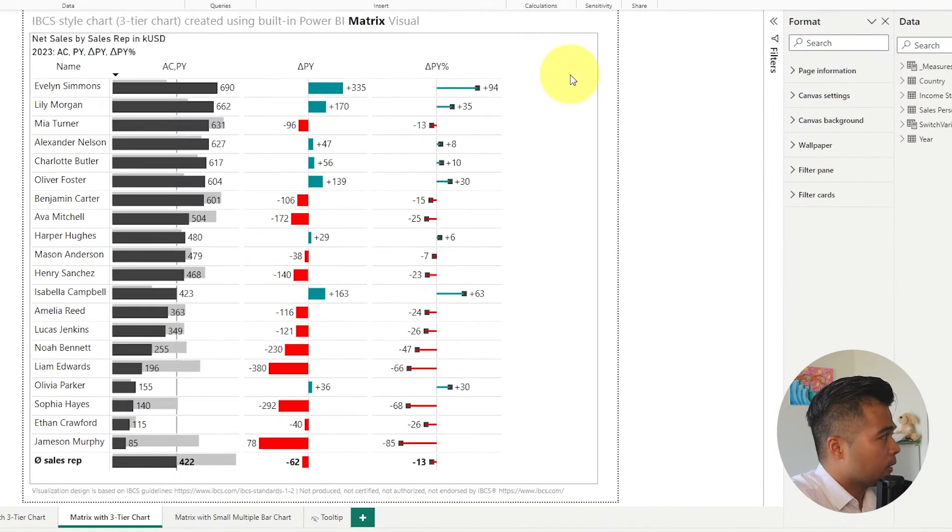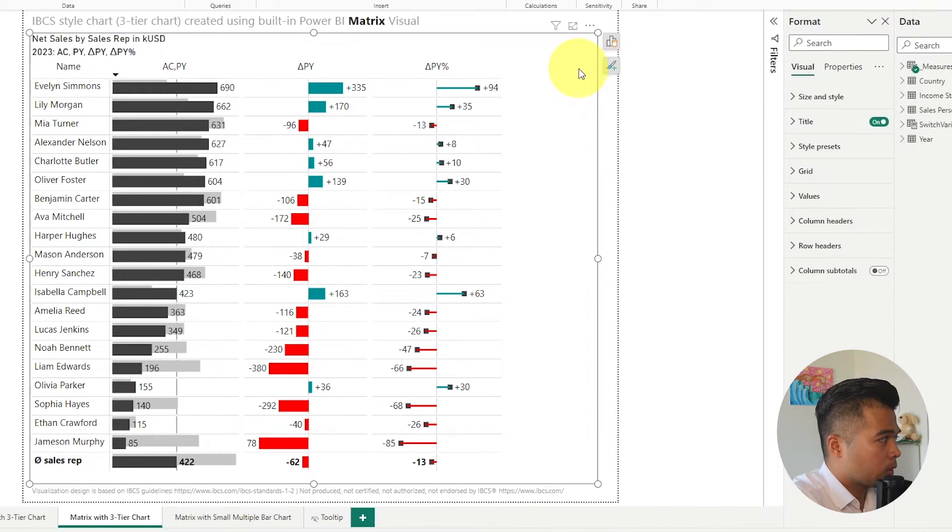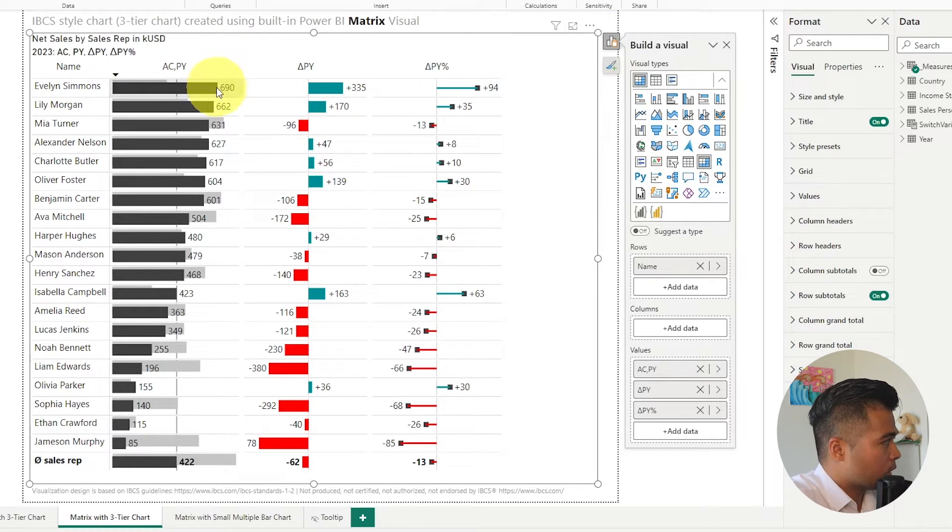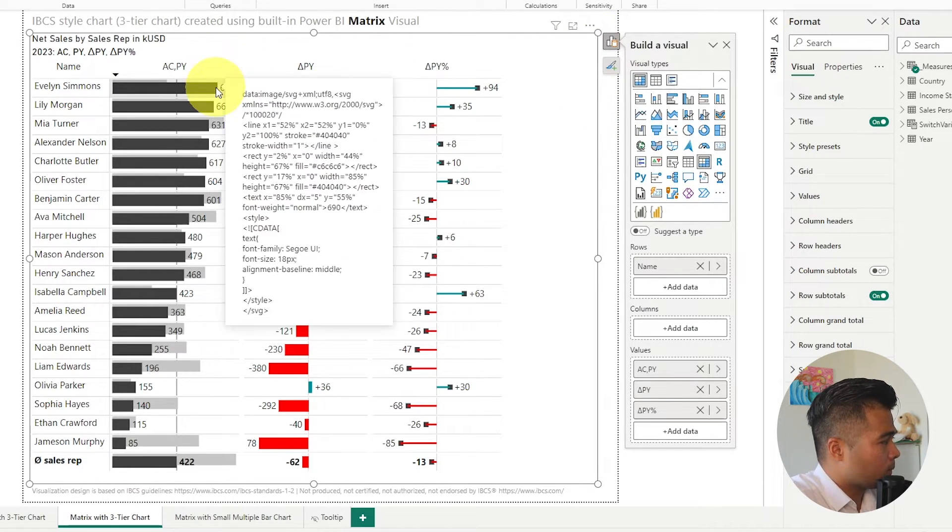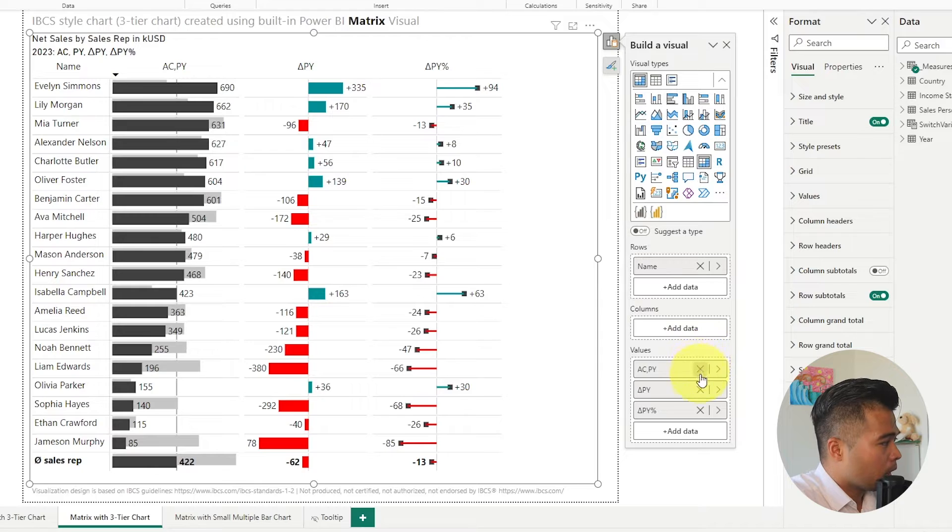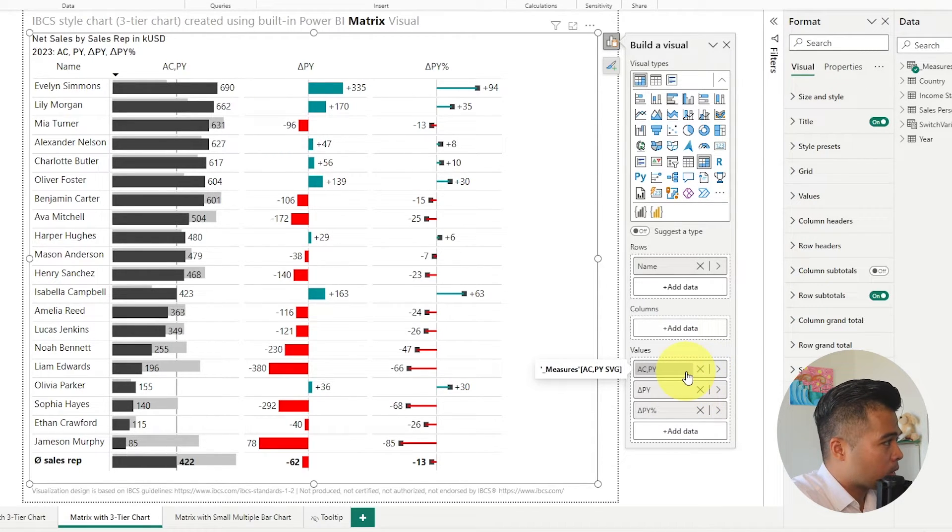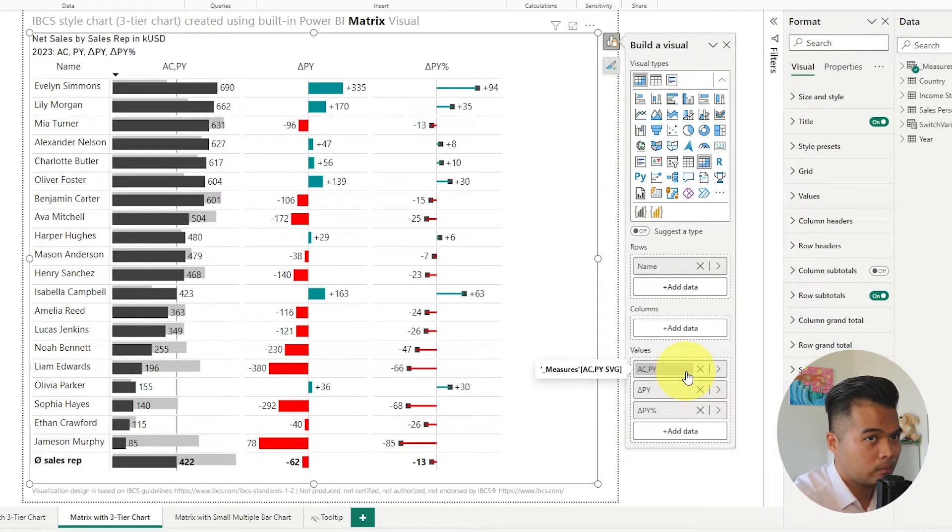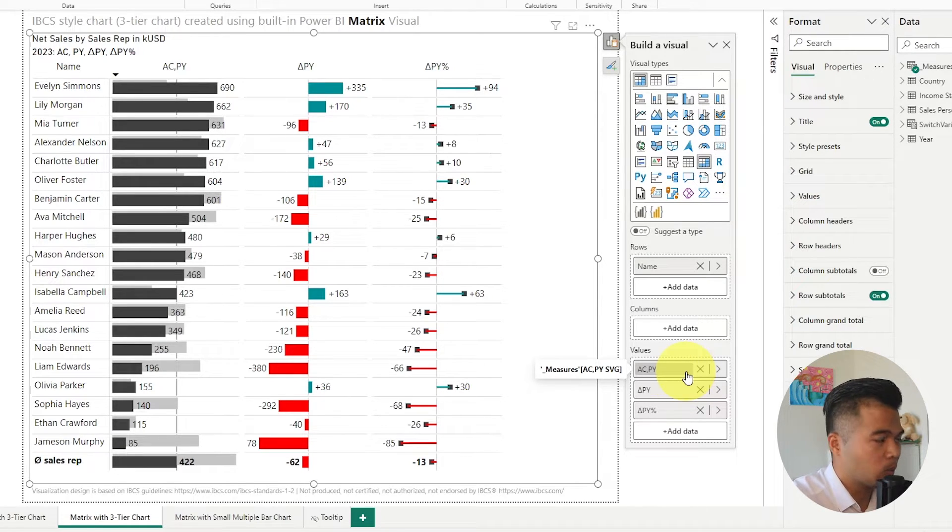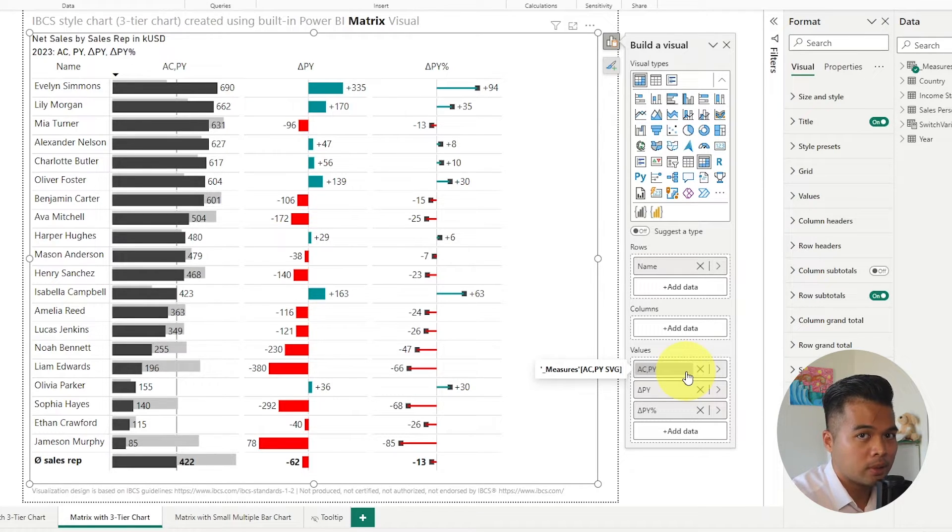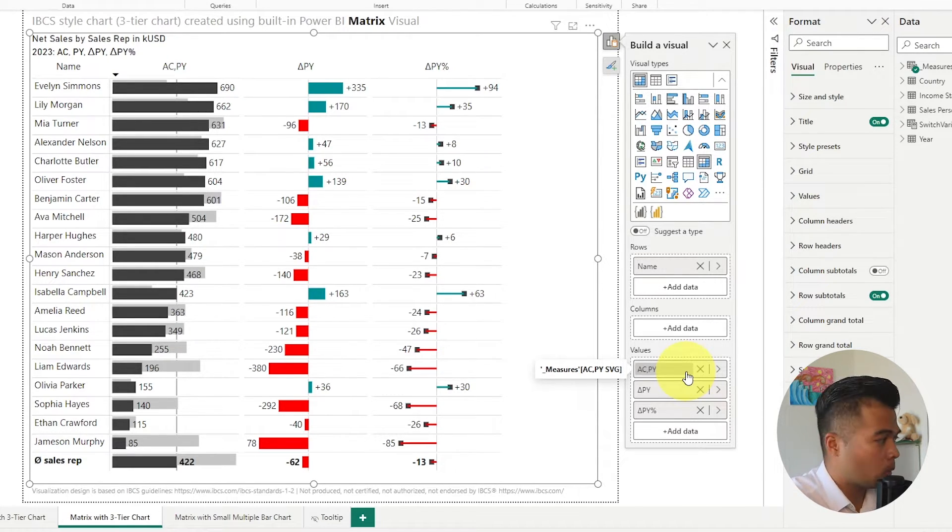So the first thing that we're going to do is we're going to look at where these calculations or these measures come from. So there's only three values here and these three values are different measures but these measures are built using different measures and different values in the data model. So we're going to look at copying them and then replacing just a few bits in them so that you can use your own data.